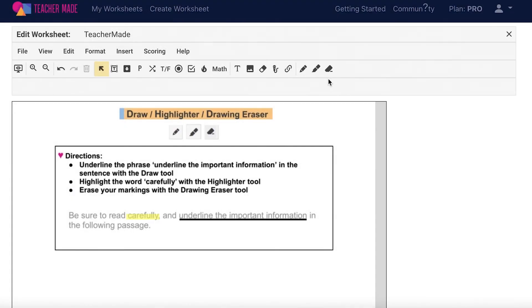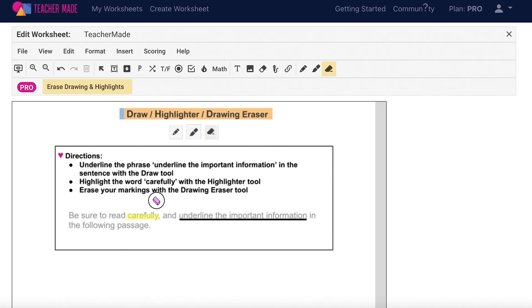The teacher-made eraser tool can be used to erase any drawings and highlights you've made on your interactive worksheets. To use it, select the eraser from your toolbar, hold down your mouse, and drag through any of the items that you would like to erase.